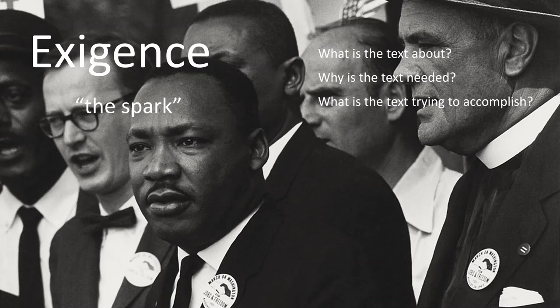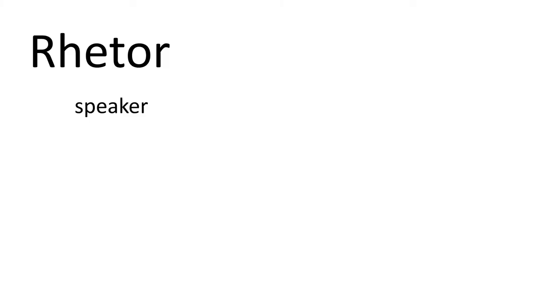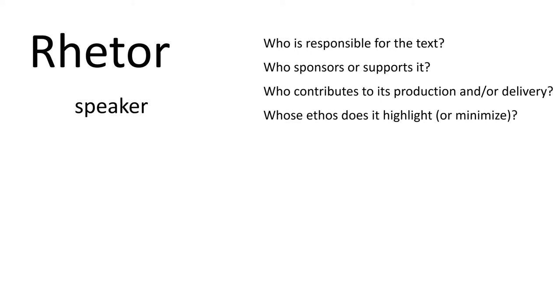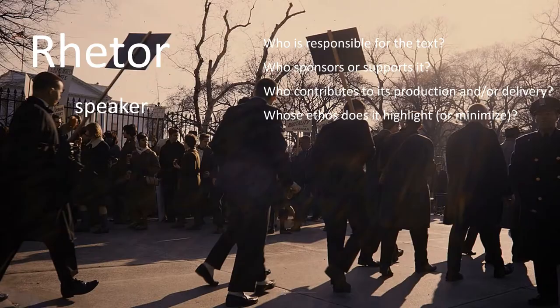But of course, you also must think about the rhetor, or sometimes just easier to think about it as the speaker, but often they could be writing or drawing. Who is responsible for the text? But also who sponsors or supports it? Who's contributing to its production and delivery? And whose ethos is it highlighting or minimizing?